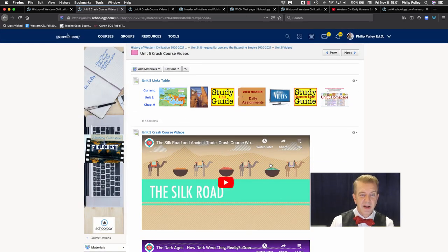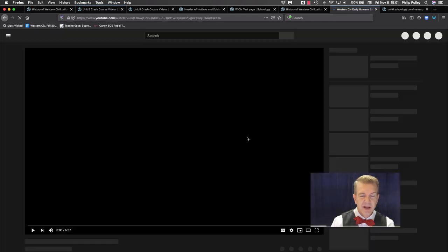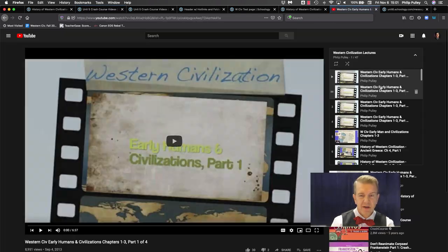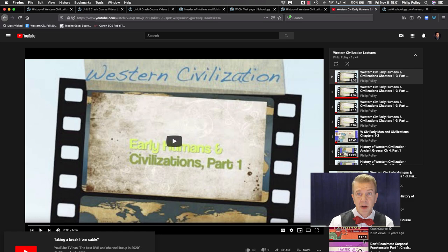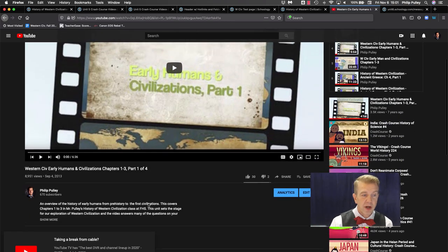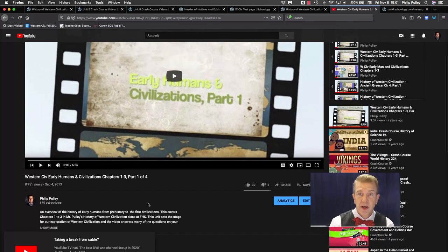And a nice thing about having them watch videos like this in Schoology is I don't have an entire list of videos for them to watch popping up, and no more comments going on down in the bottom.